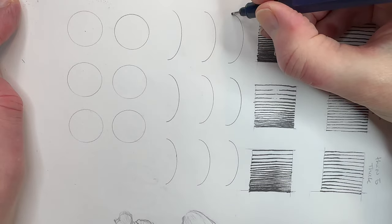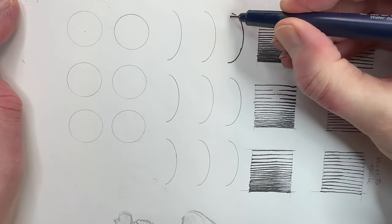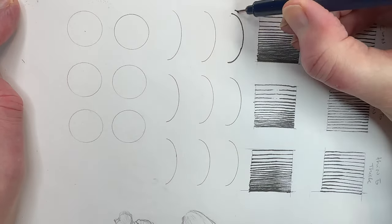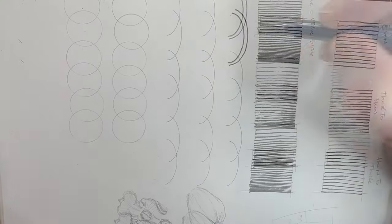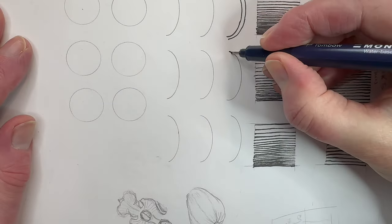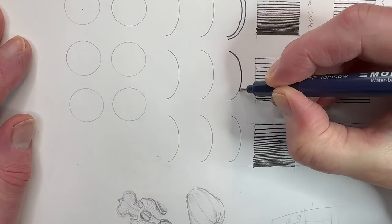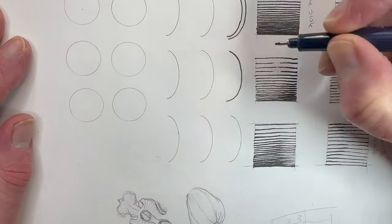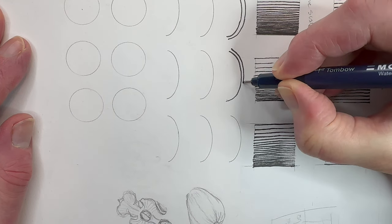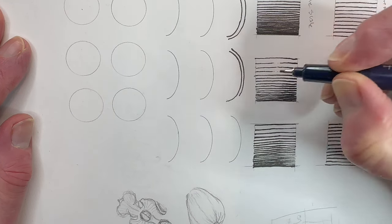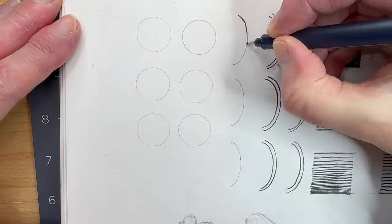Now for the tricky part. Follow the same principle as before except with curved lines. Practice all three line styles on a curve as well as with full circles. Even pressure, then thick to thin and thin to thick three times each.